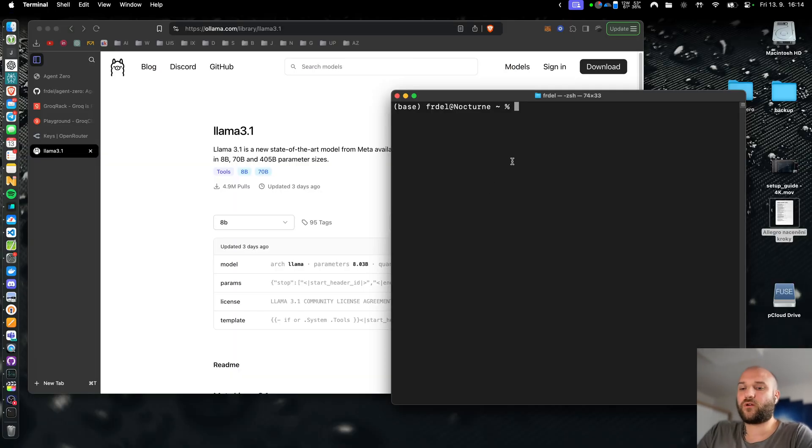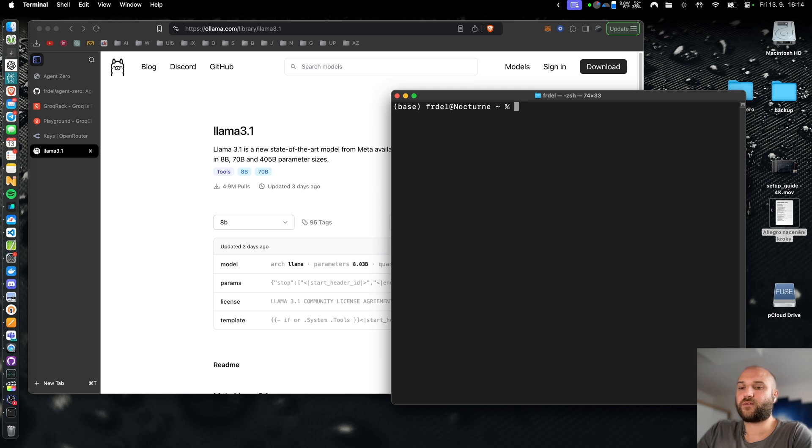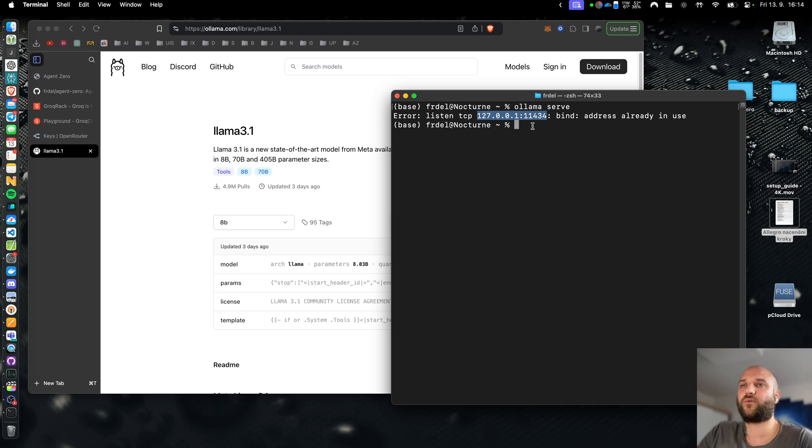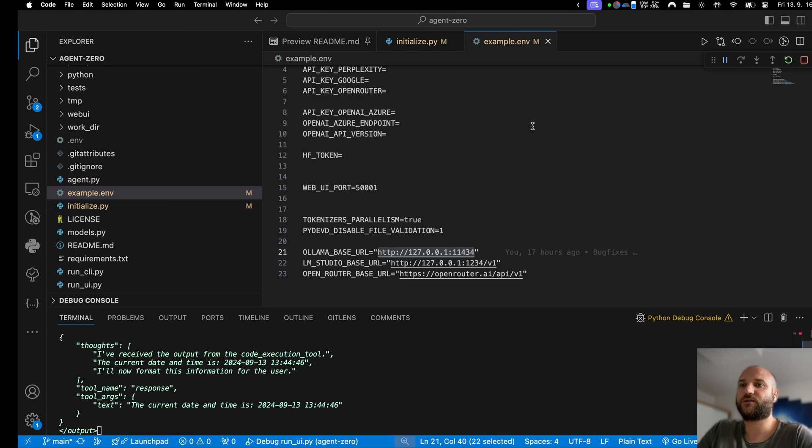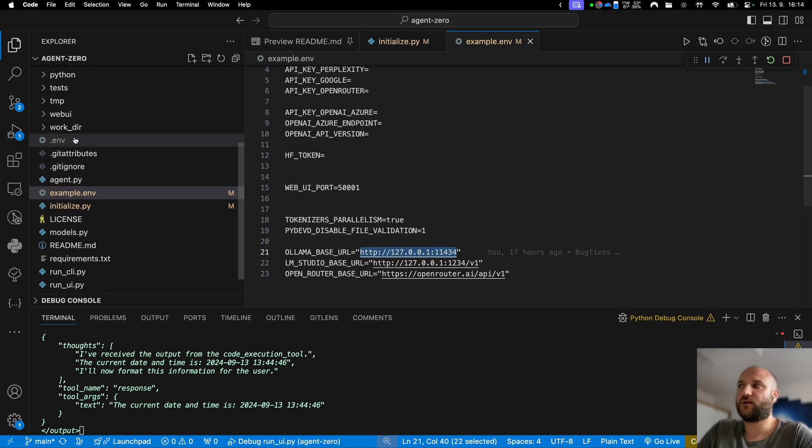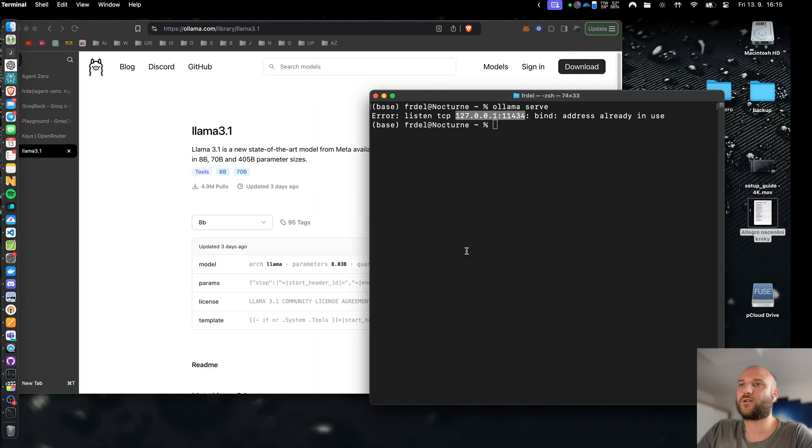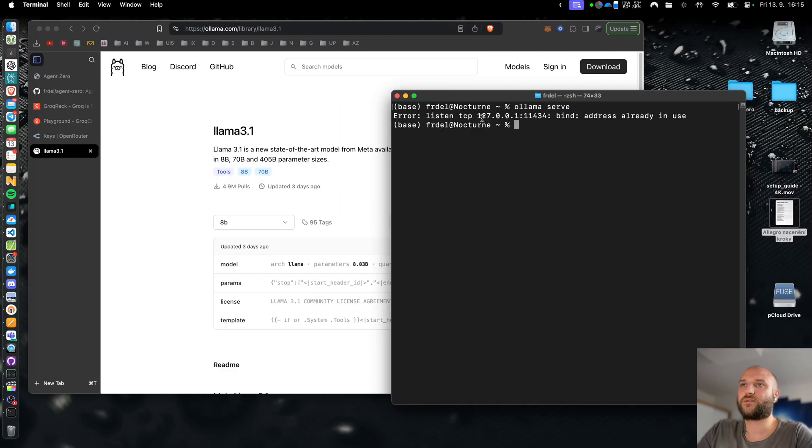Olama will automatically serve an API endpoint. You can see that when you type olama serve into the terminal. This will show you the URL address of the endpoint and you can put this address to the .env file. In the example .env the default address and port is already there so you will probably don't have to change this unless your address is different for some reason.